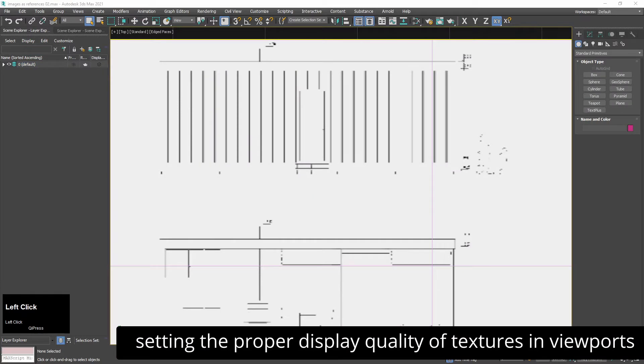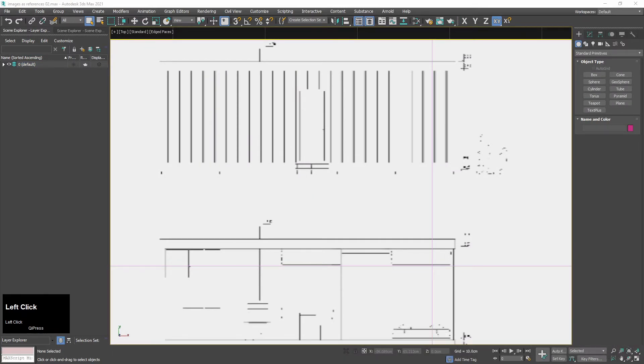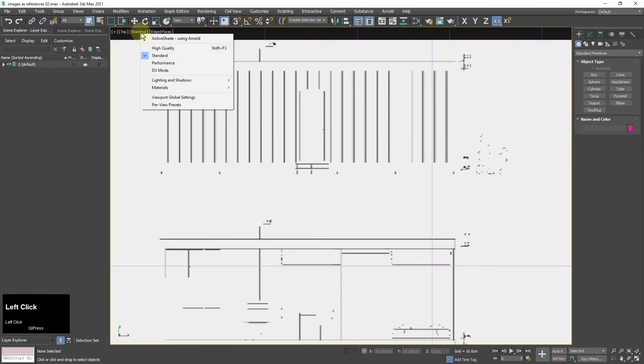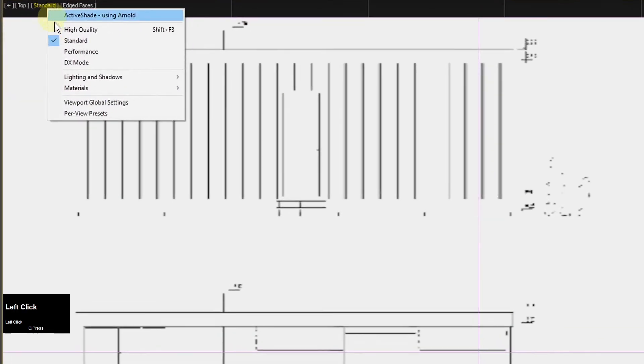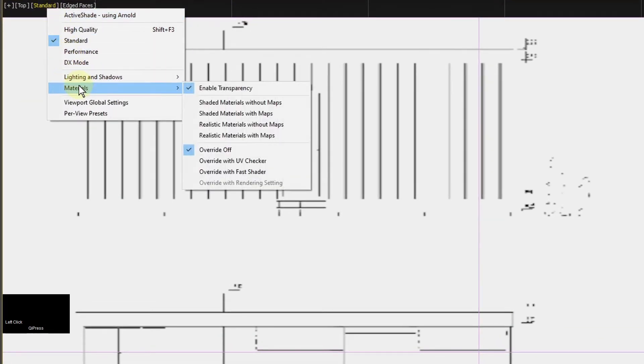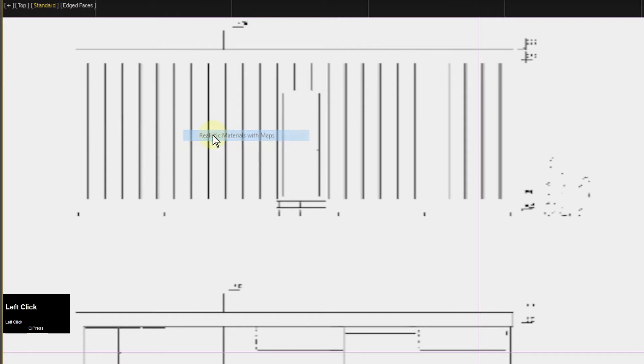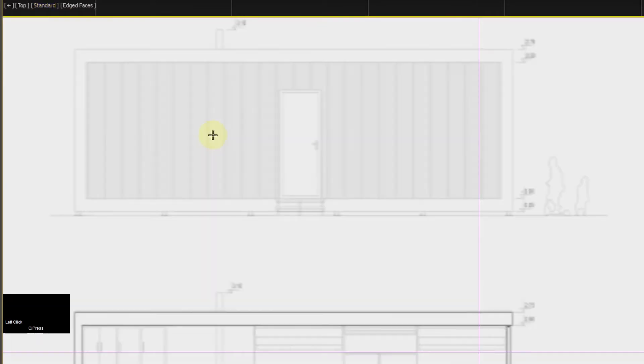The display of textures in the viewport is not giving me enough information for modeling so I will set up better viewport quality. The first thing I do is I go to viewport material settings and I click realistic materials and maps.